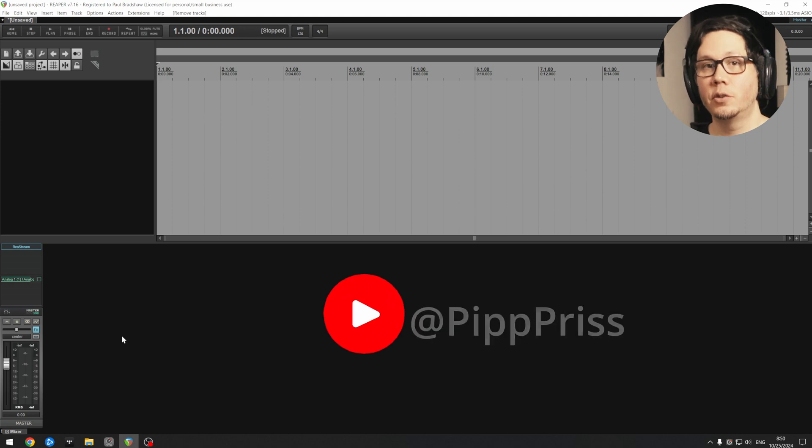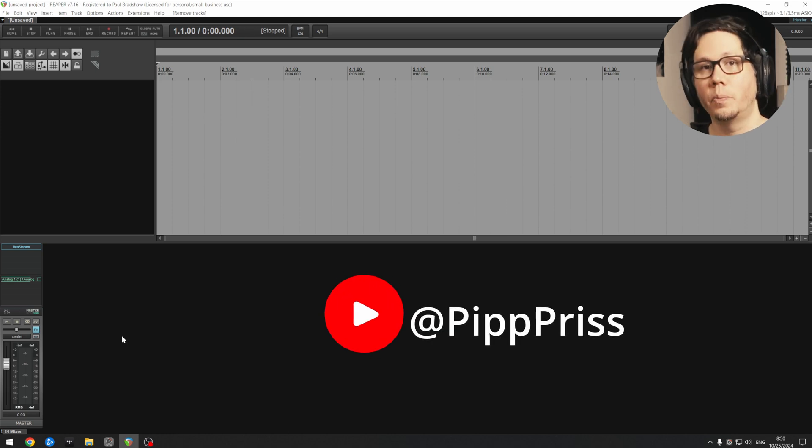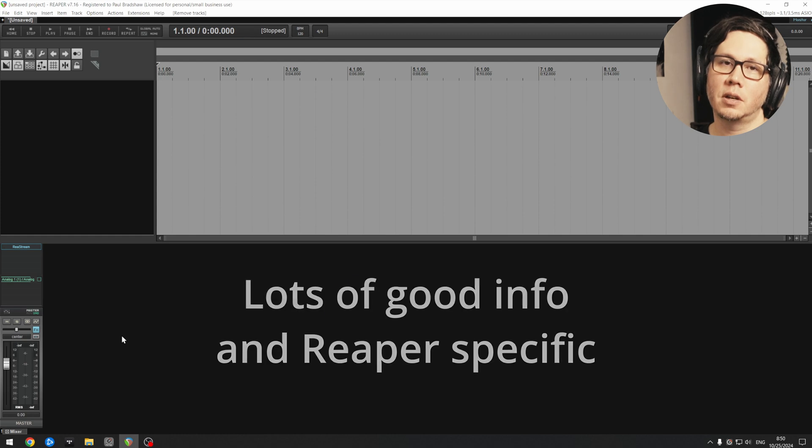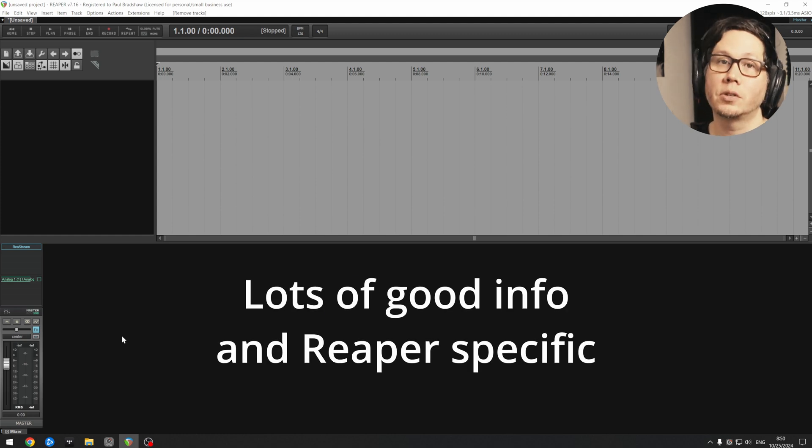So first off, huge thanks and shout out to Phil or Pip Priss on YouTube. He did a video on this recently, and I'll link to his channel and the video in question below.